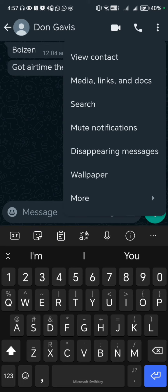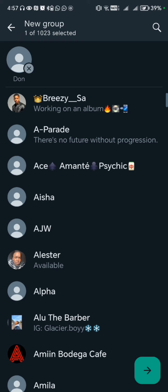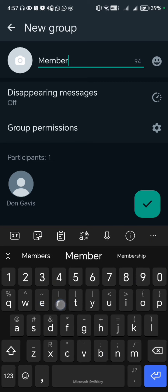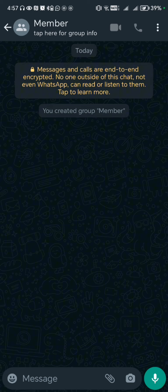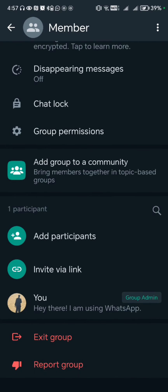The final check would be to try and create a group or add this person to a group. So I click on the person's name, then try and add them to a group — we'll just name this group 'member' — and try to create the group. When I click on the participants to check who's in the group, I'm the only one in there.